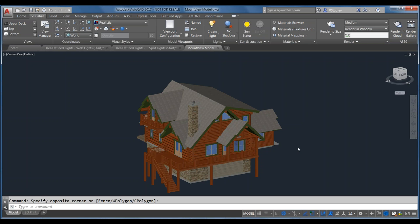The rendering engine changed starting with AutoCAD 2016 — we went from the old Mental Ray engine to the new Rapid RT engine. It is a physical renderer, which means all lights are now photometric. The old standard lights are now obsolete. There are a couple of features still in AutoCAD 2017 for backwards compatibility, but we'll focus on the current features. I've opened a model we'll use to demonstrate exterior lighting and natural lighting.